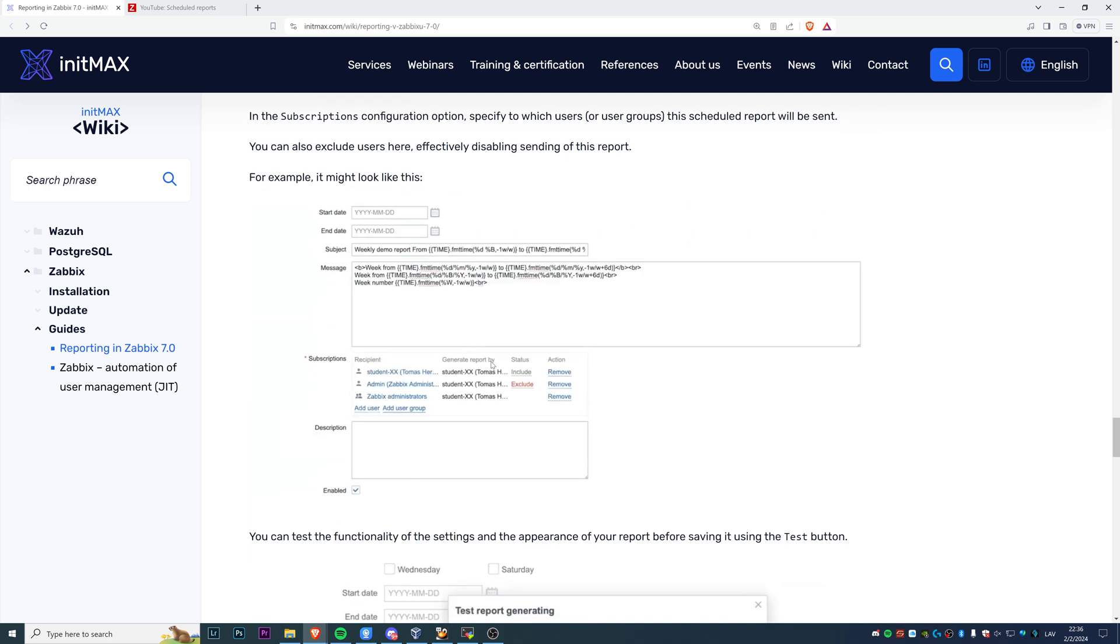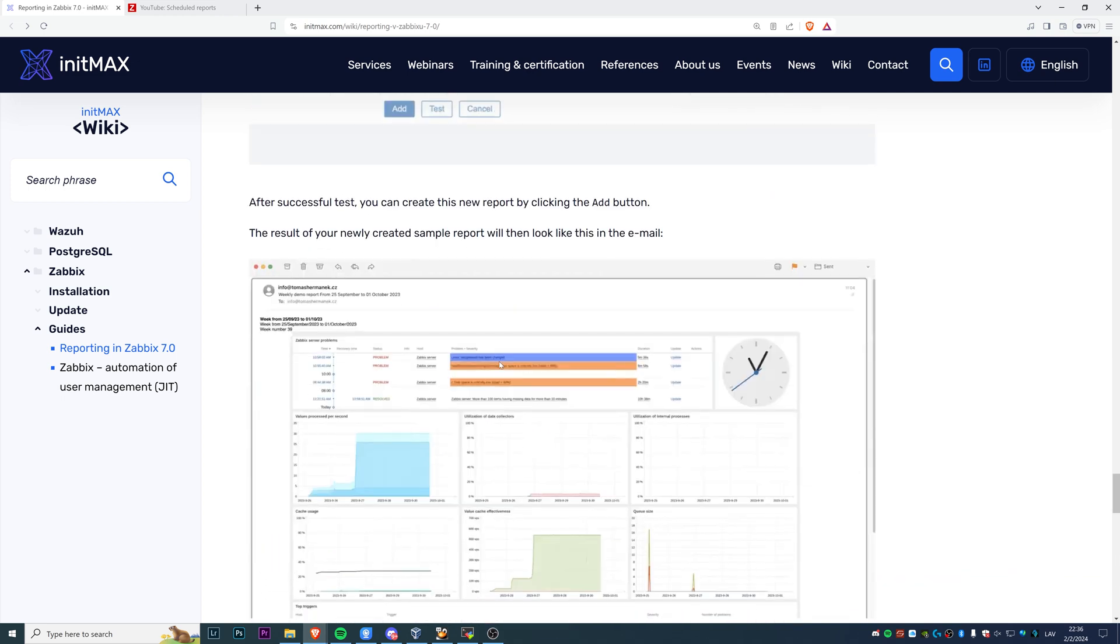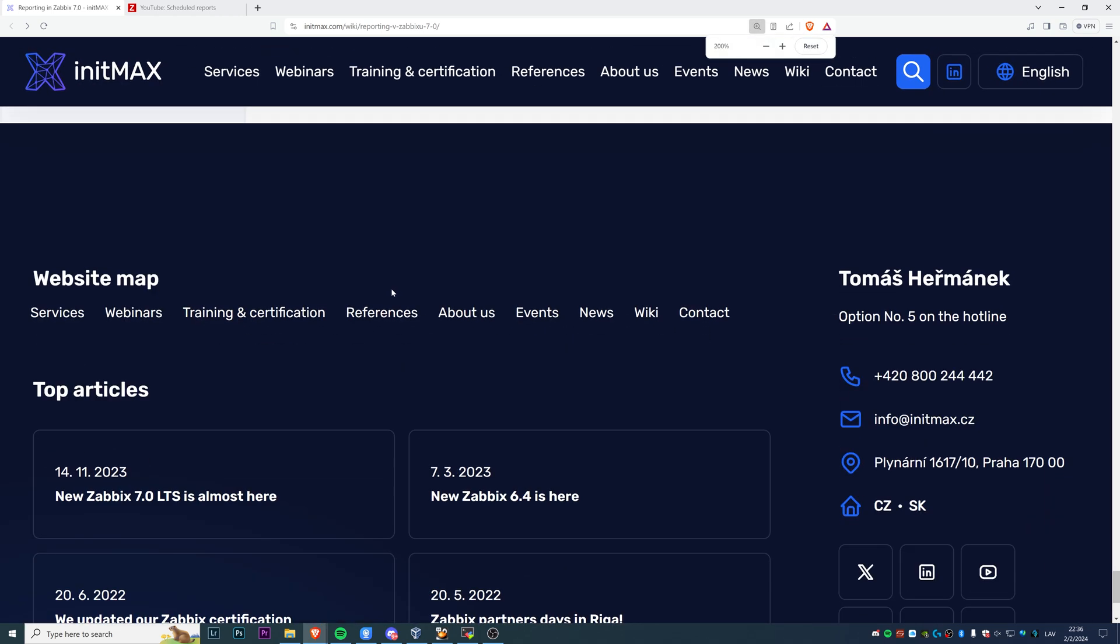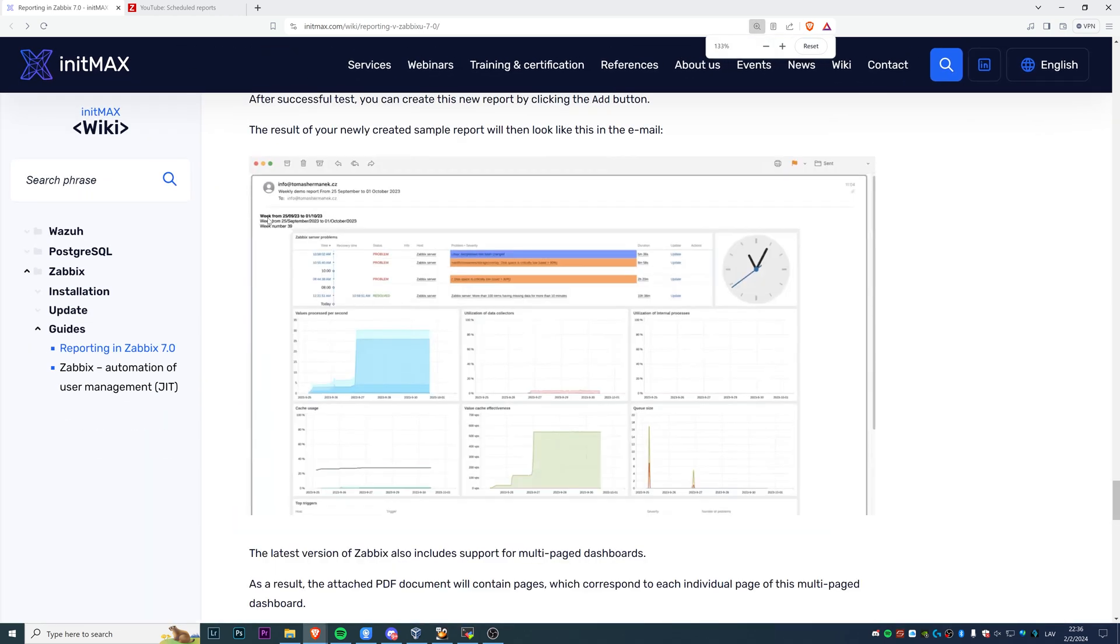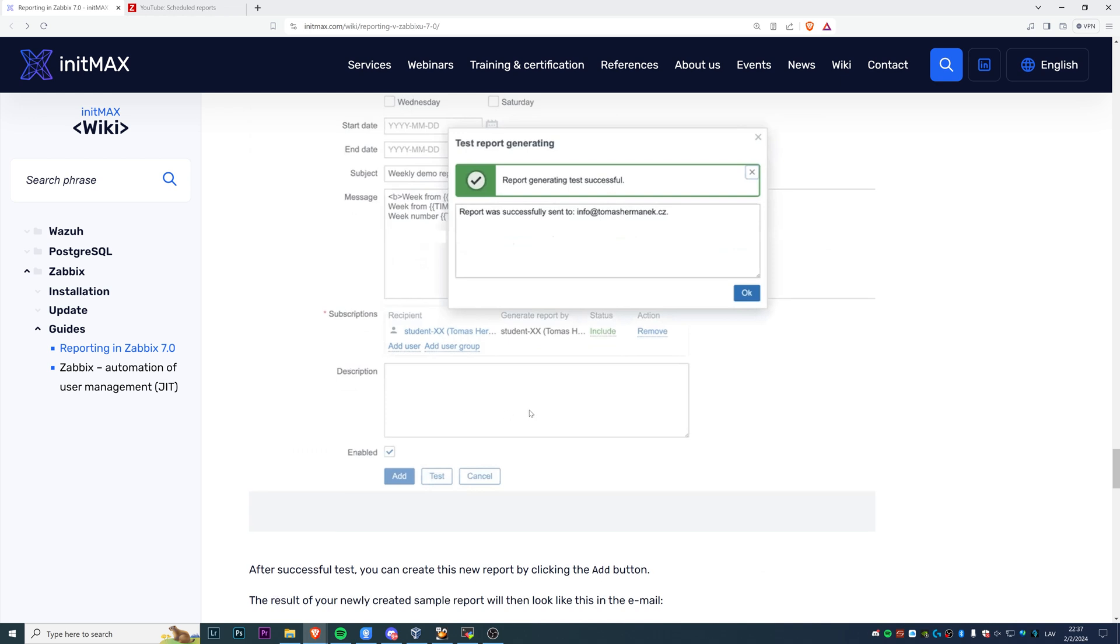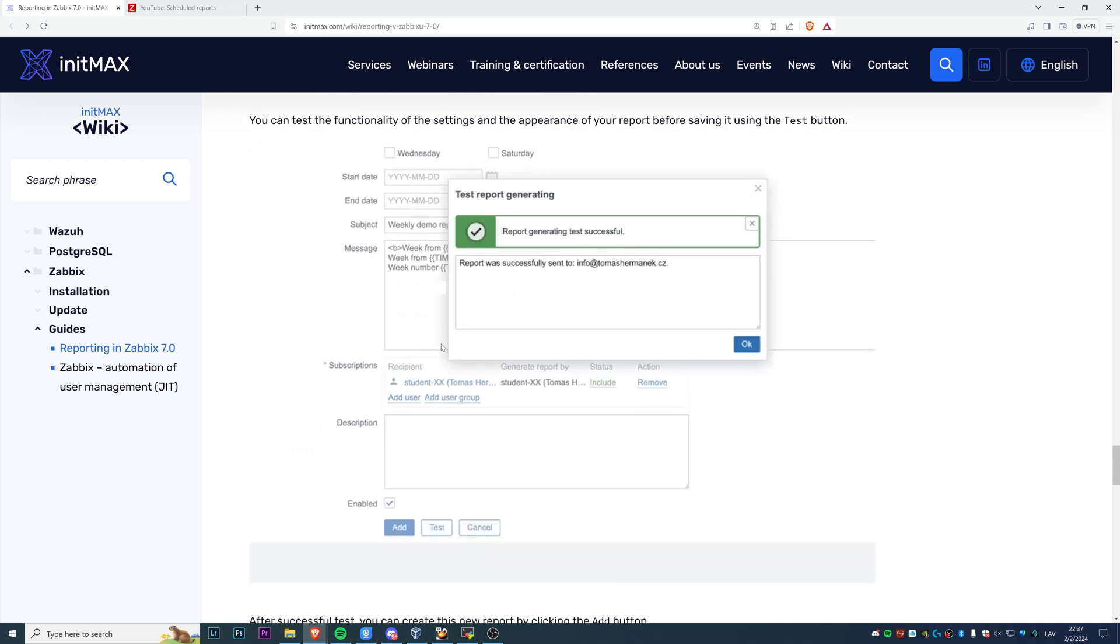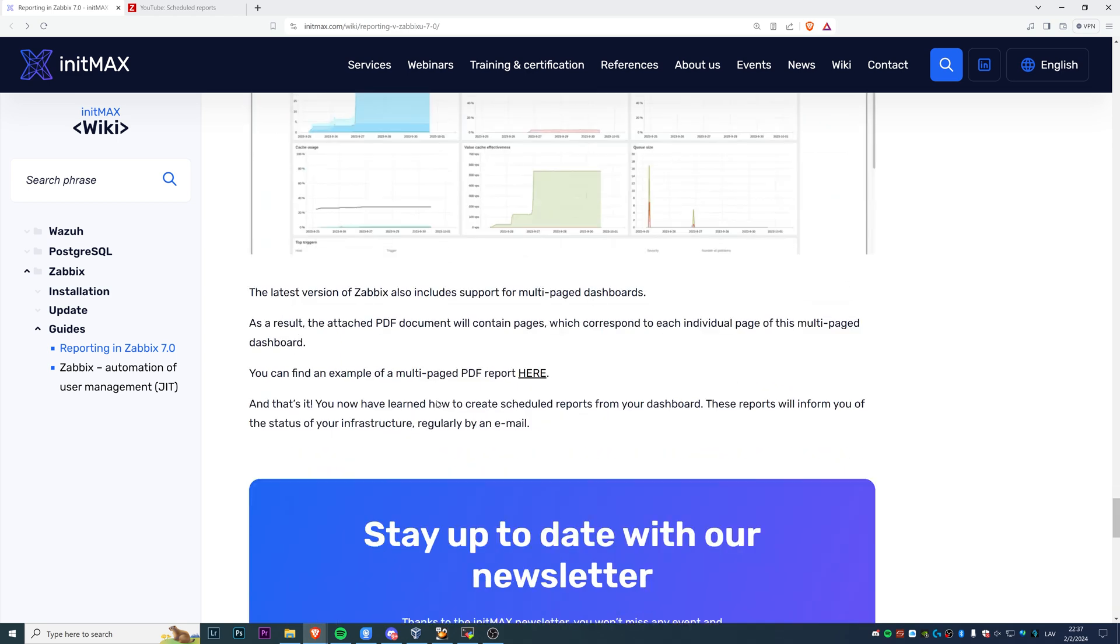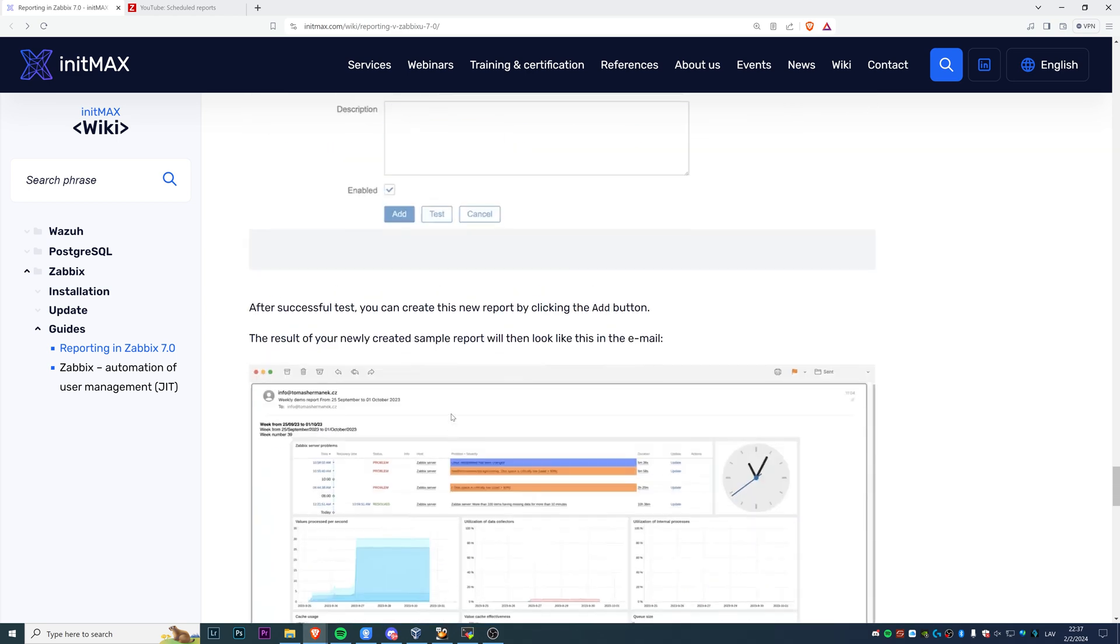But basically, when you are receiving the email, it looks like this. The subject is 'weekly demo report from 25 September to 01 October, year 2023.' So basically all of the macros that we input in the subject and the message will actually resolve so that the recipient of the report will see meaningful text of what this is, what kind of report this is, and what's the period that's generated inside of it. That's basically it. That's how you can configure scheduled reports in Zabbix 7.0.